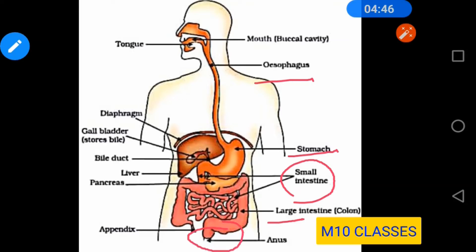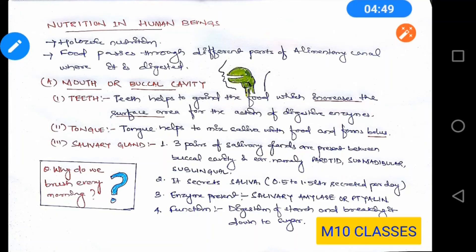We will read in detail. In this video, I have written all the details of the human digestive system and you can make notes from it — it will be easier for you to read and remember. Now let us see human digestive system or nutrition in human beings. Human beings have a holozoic mode of nutrition. Food passes through the different parts of the alimentary canal where it is digested, from the process of ingestion to the process of excretion.